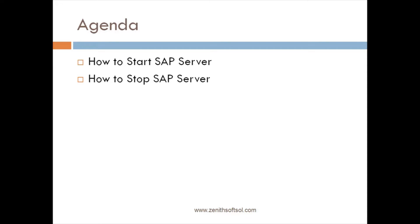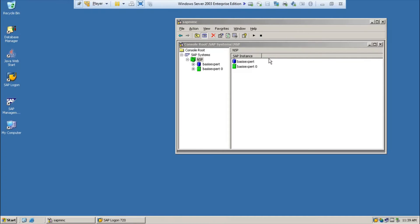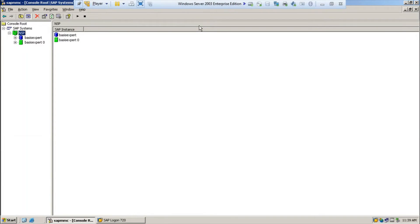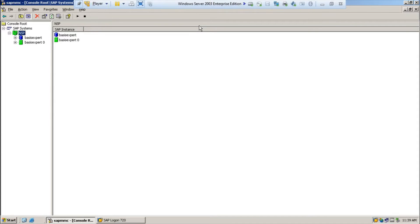Now we will see how we are going to start the SAP server and how we are going to stop the SAP server. Here already our SAP server is started, so we will stop the SAP system first. There are some important points you need to remember before stopping the SAP system.